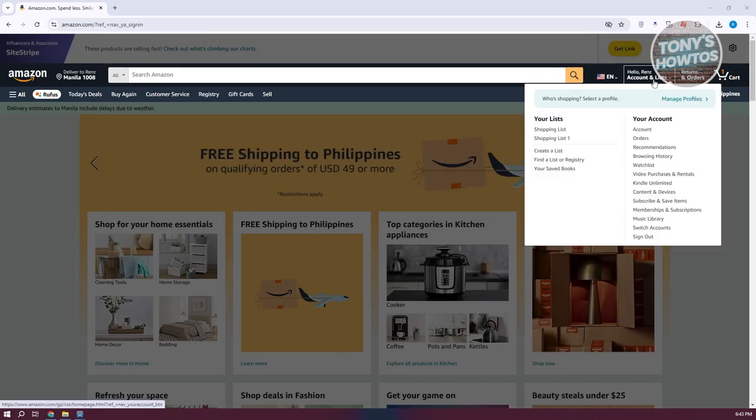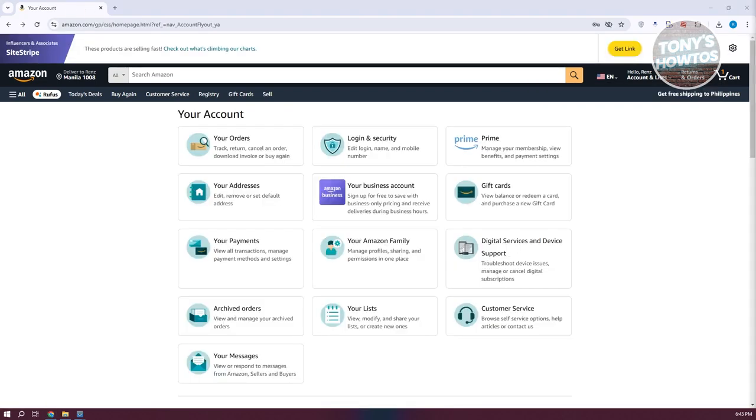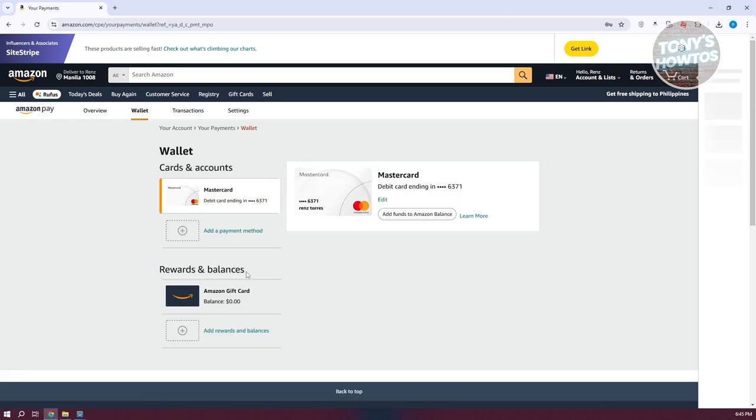What you need to do is go ahead and choose account. Now in here, what we need to do next is access your payments at the left side here. Let's go ahead and click on it.